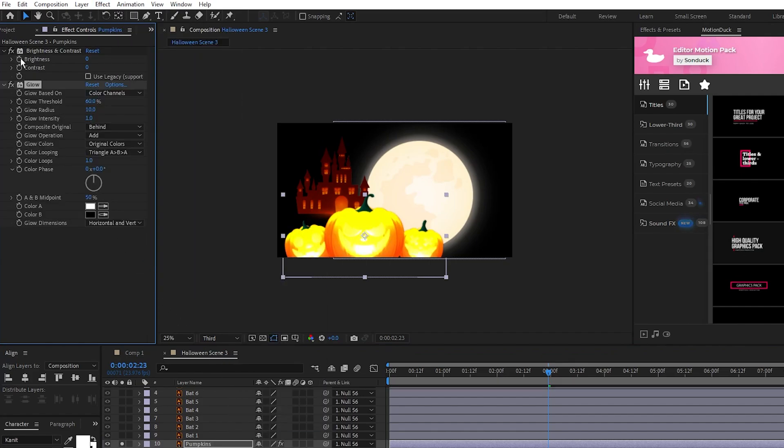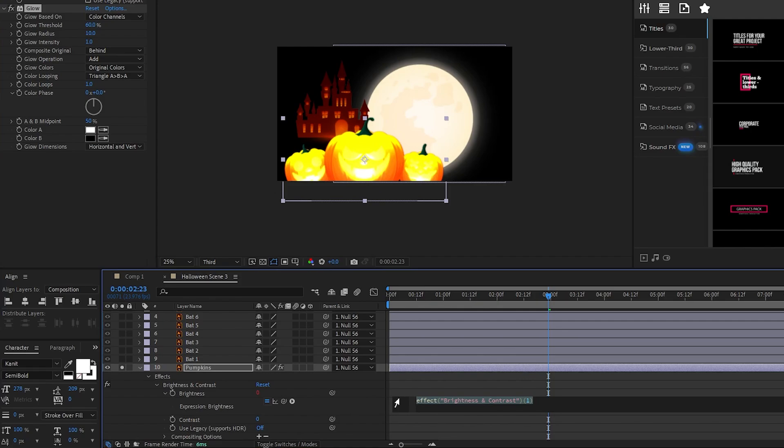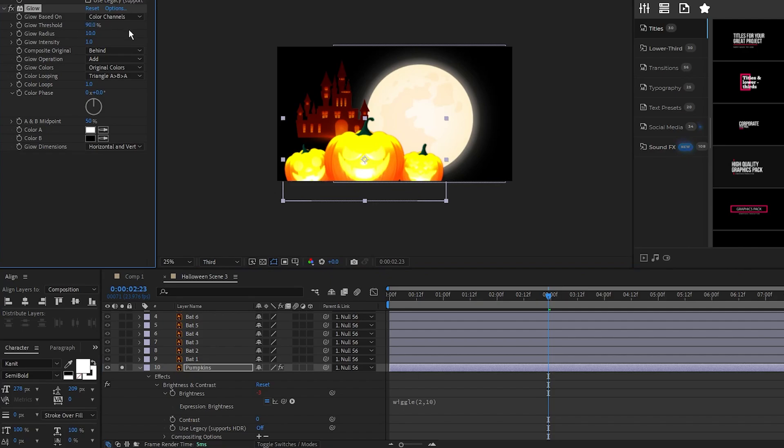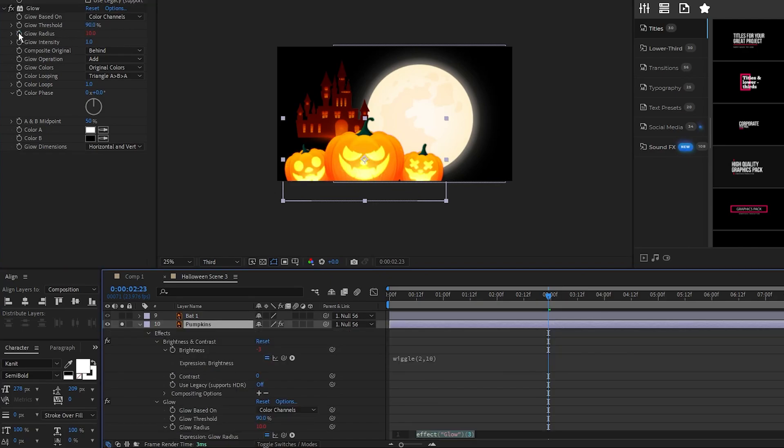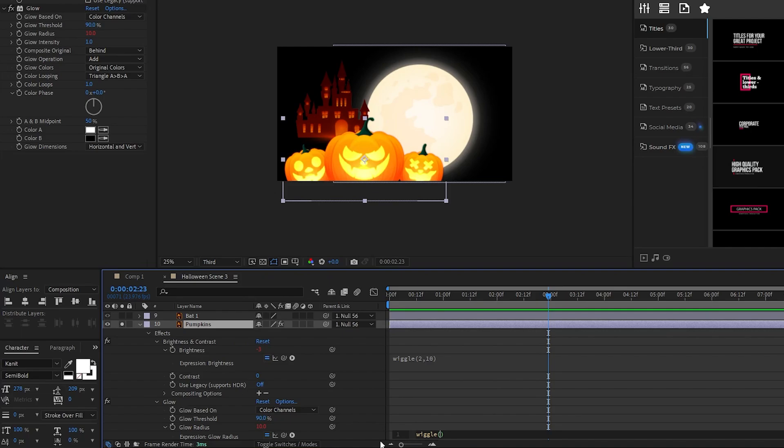Alt-click the stopwatch for brightness, type in wiggle parenthesis 2, comma, 10, set the Glow Threshold to 90%, Alt-click the stopwatch for Glow Radius, and type in wiggle parenthesis 2, comma, 50.